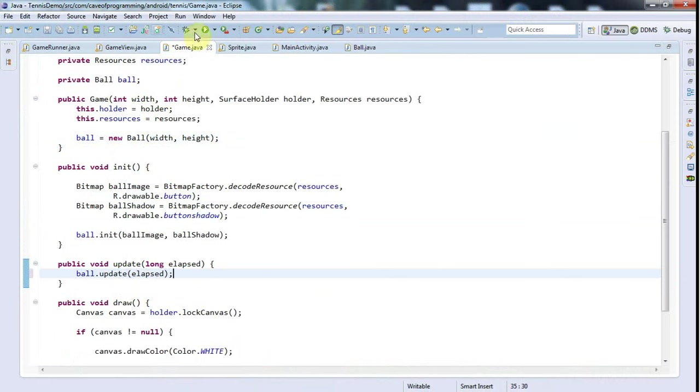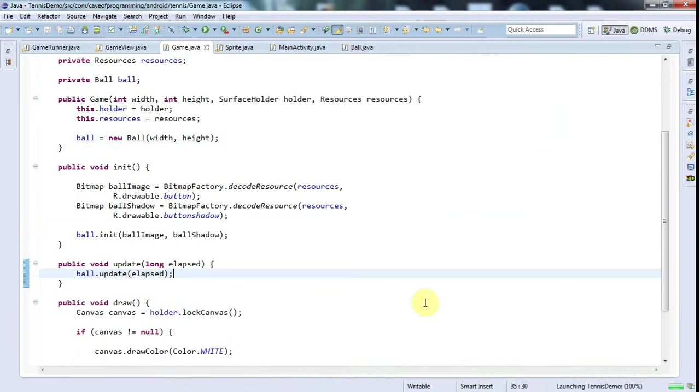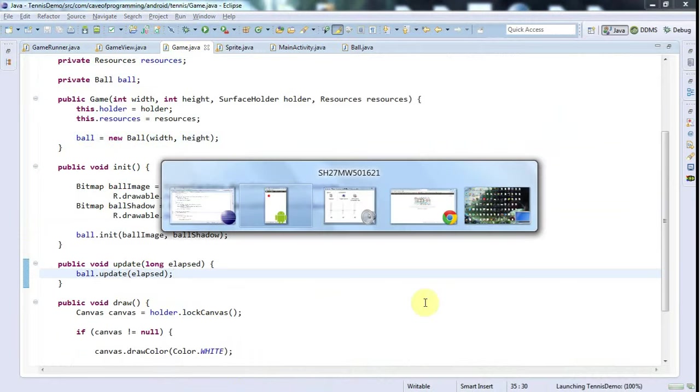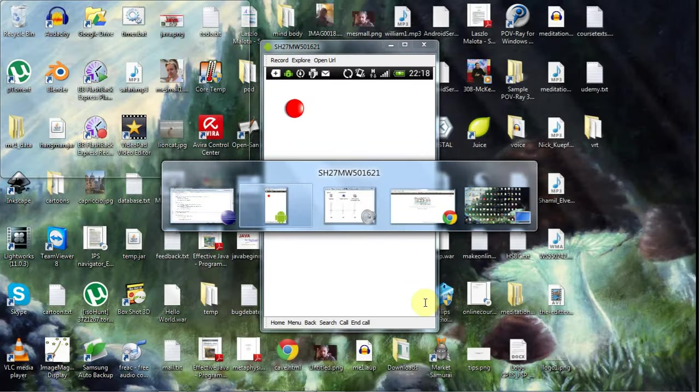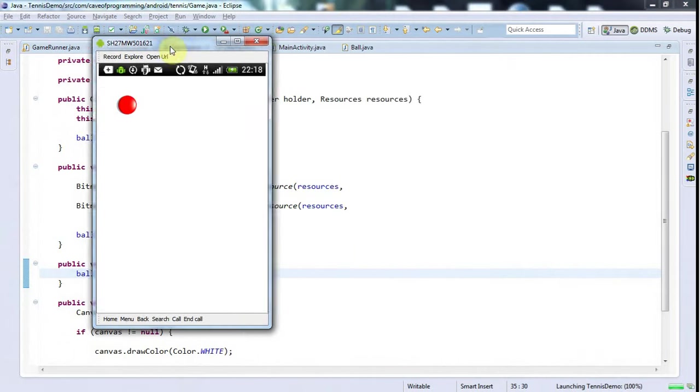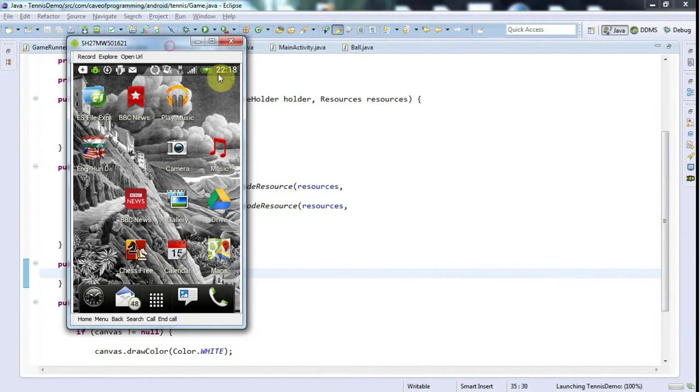I'm going to run this and let's go back to my game here. If we're lucky we're going to see a moving ball in just a second.